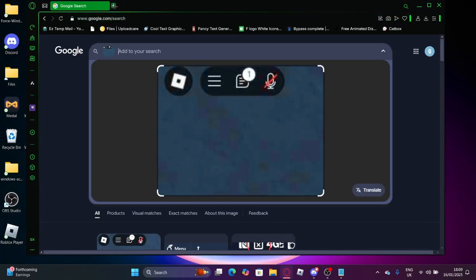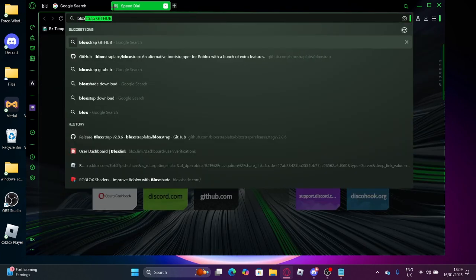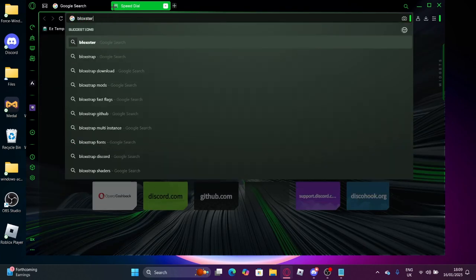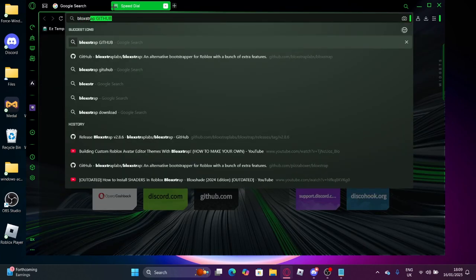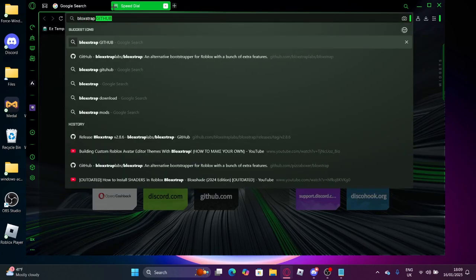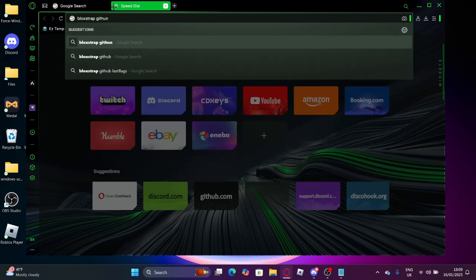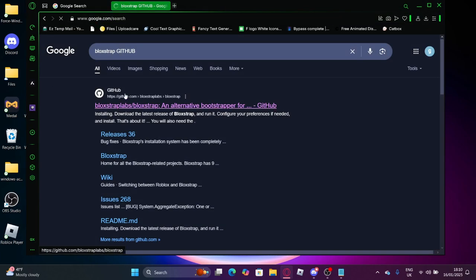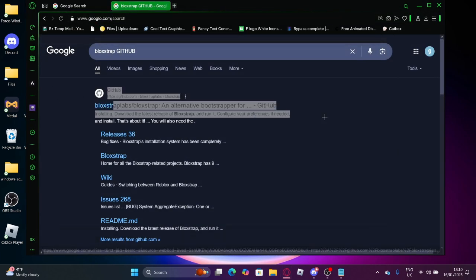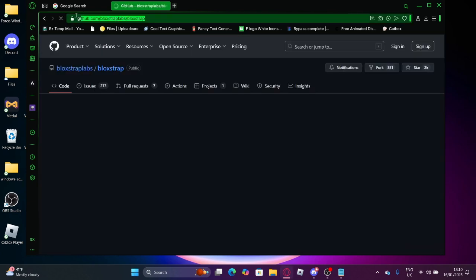So you want to go to your browser and search Blockstrap and then GitHub. The link will be in the description if you want to do it from there, but you want to press the first link that comes up.